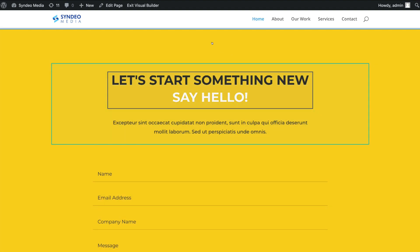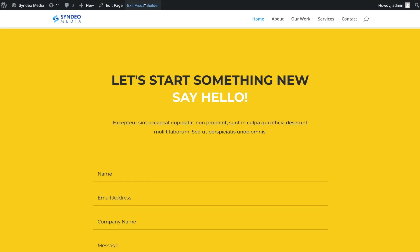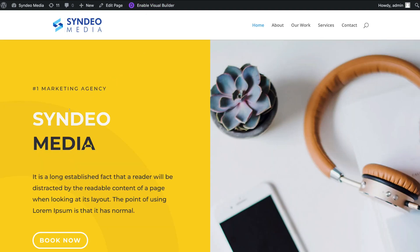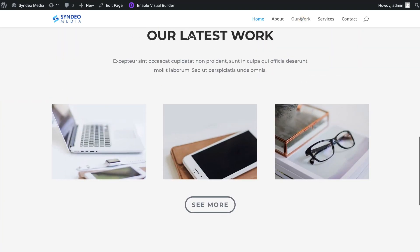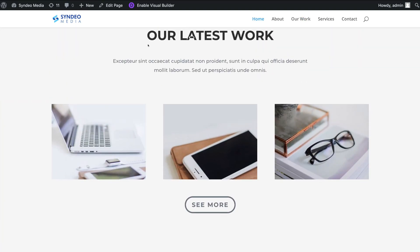Let's exit out of the Visual Builder and test our two anchor links. If I navigate down to 'Book Now' and click it, that takes the website visitor down to the Book Now section. And if we navigate up to 'Our Work' and click it, that takes the website visitor to the Latest Work section on our homepage. So that is how you can add anchor links to your WordPress website using the Divi theme and Divi page builder.